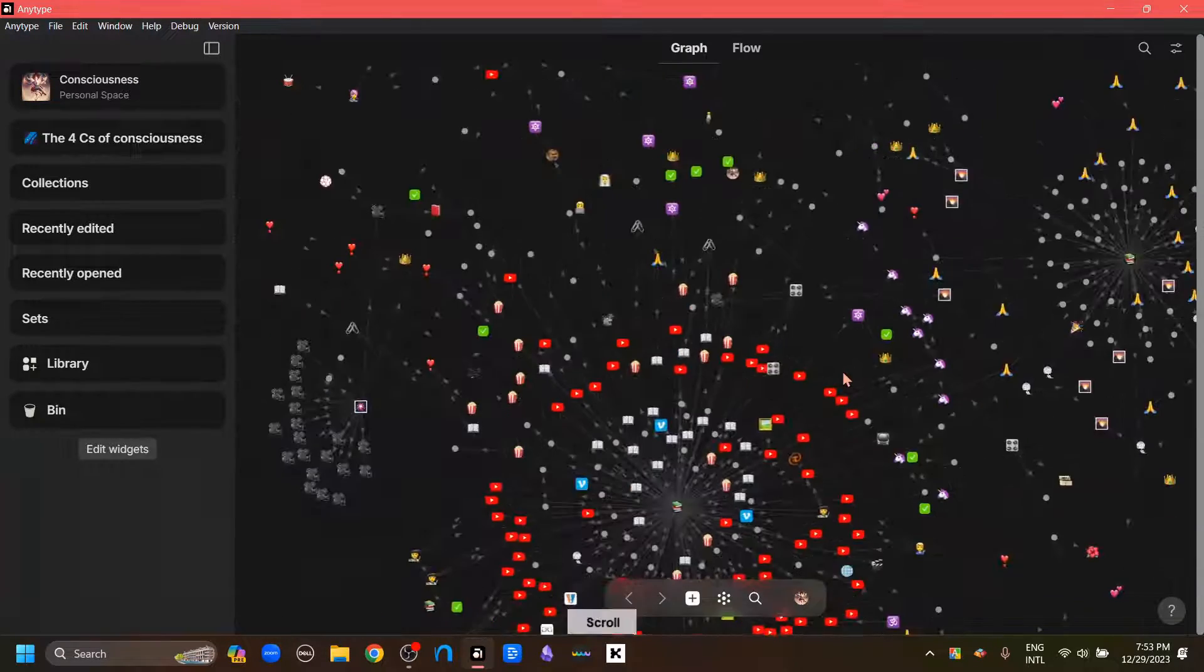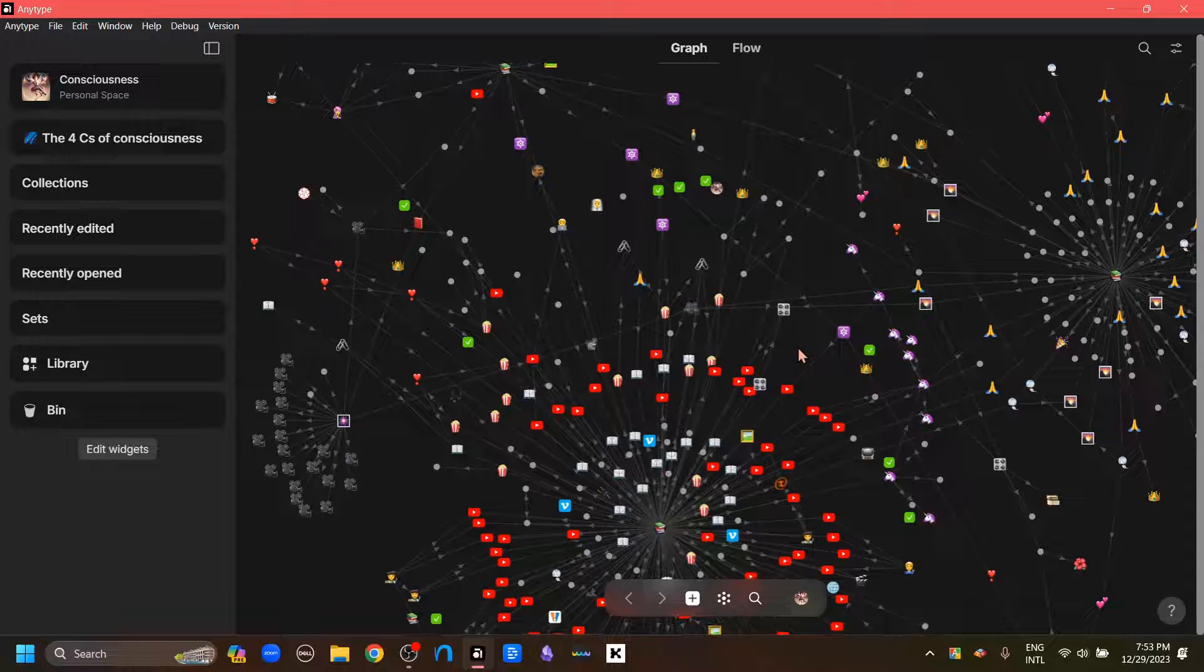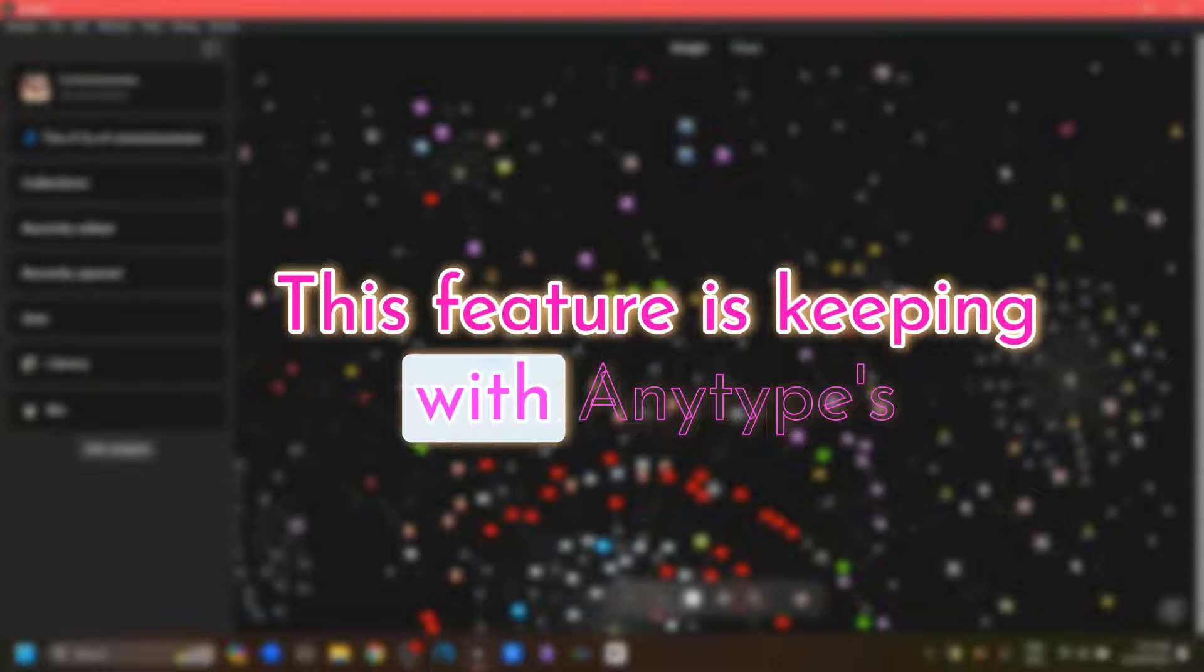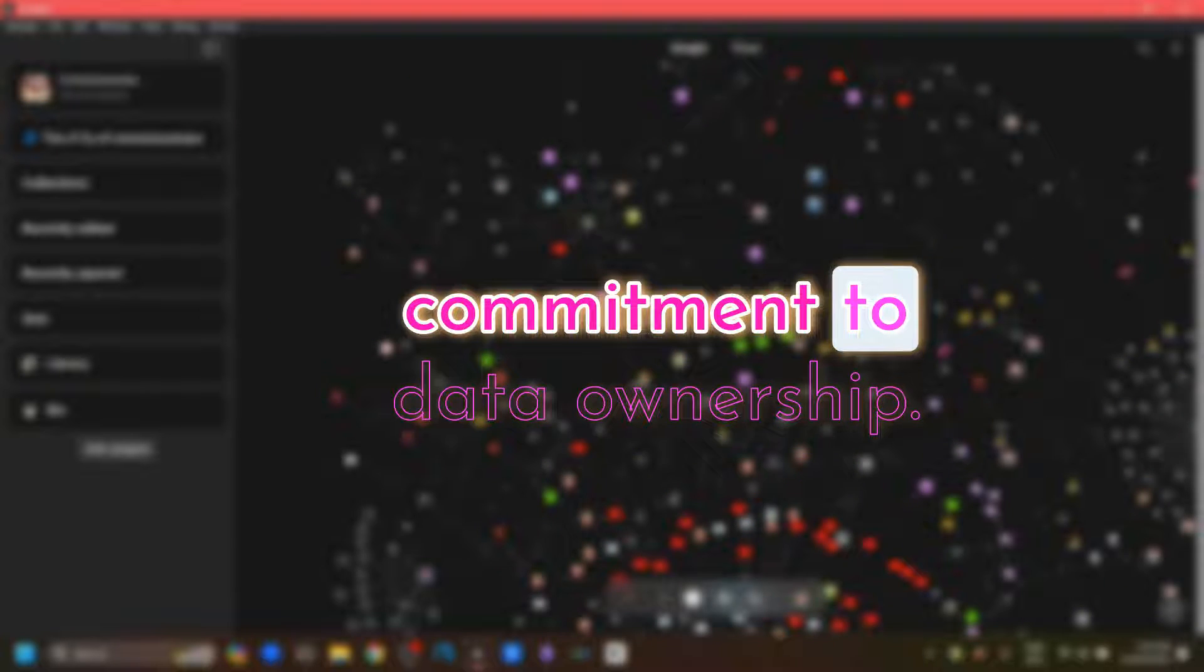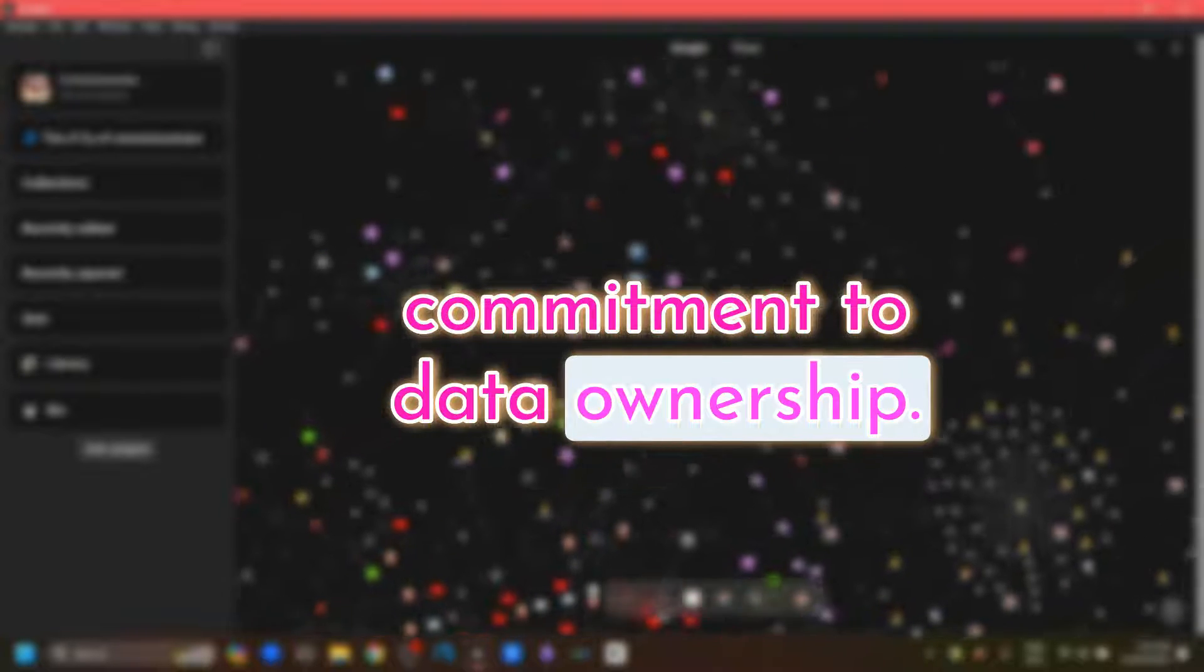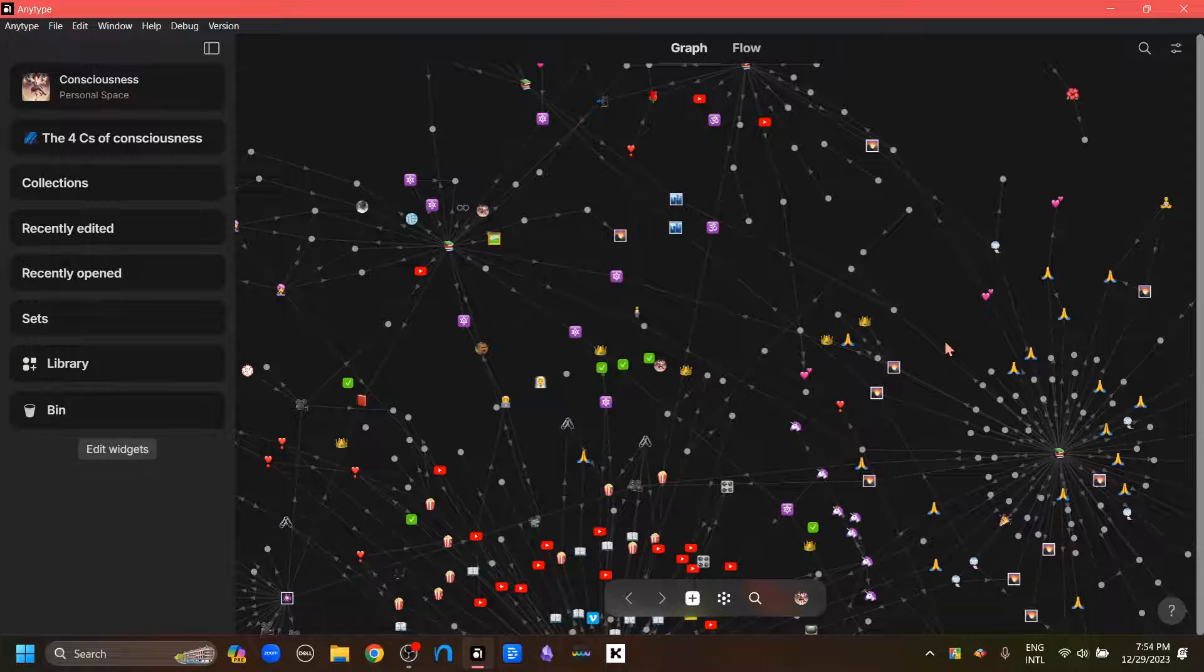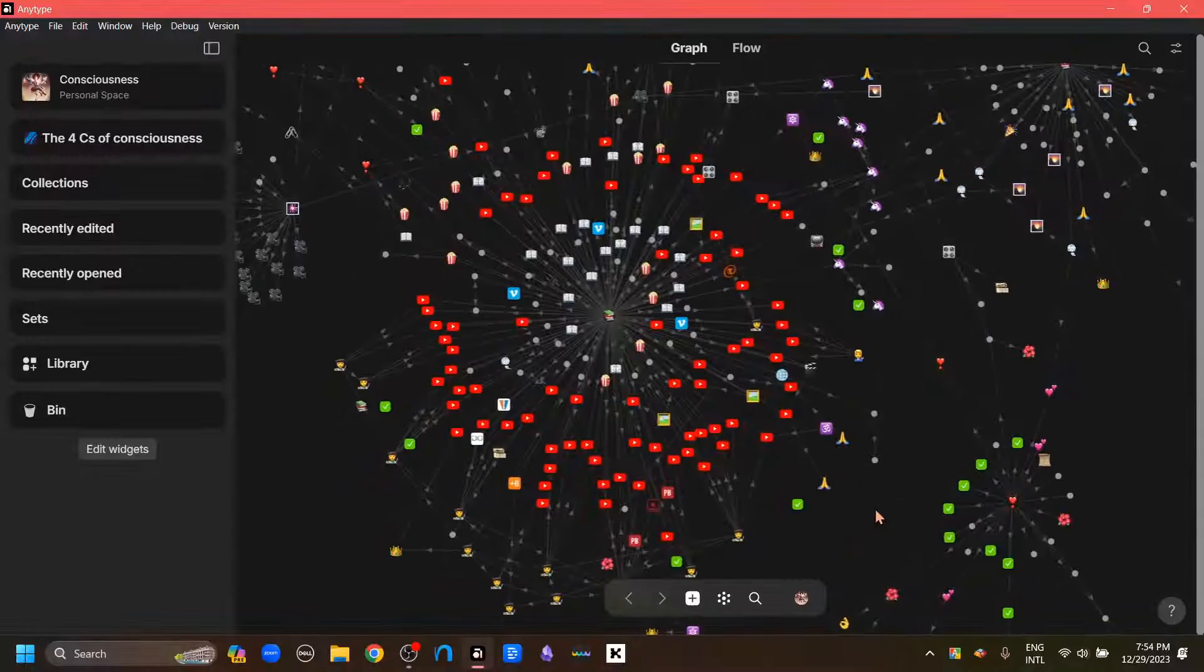So this was the first new feature that I wanted to talk about. This feature is keeping with AnyType's commitment to data ownership. Now the second option has more to do with linking our thoughts.